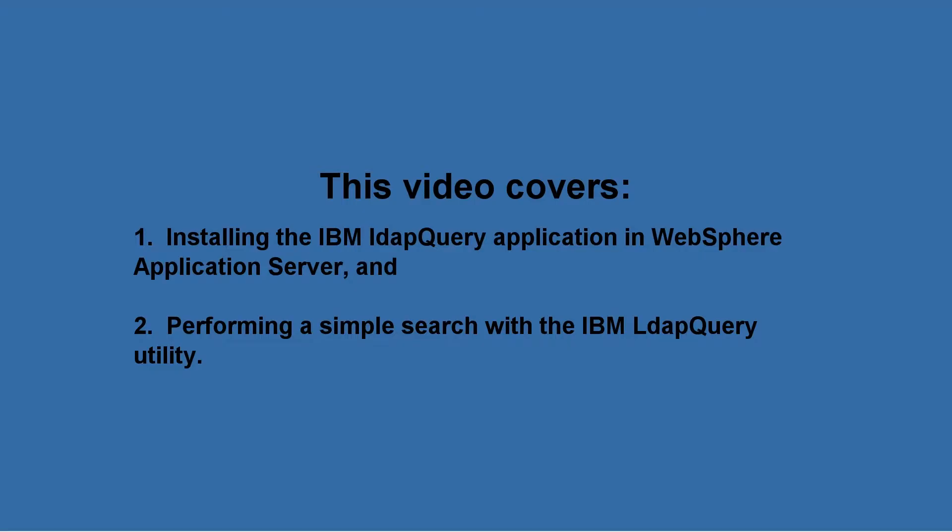This video covers: 1. Installing the IBM LDAP Query application in WebSphere Application Server and 2. Performing a simple search with the IBM LDAP Query Utility.